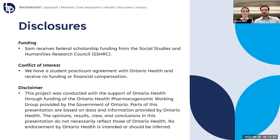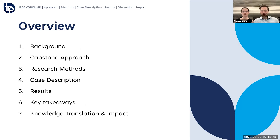Parts of this presentation are based on data and information provided by the agency. However, the opinions and results presented do not necessarily reflect those of Ontario Health. Today, we'll provide a background of our project, how we approached the capstone, our research methods, a description of our key study, the results of our decision analysis, some key takeaways, and knowledge translation activities.